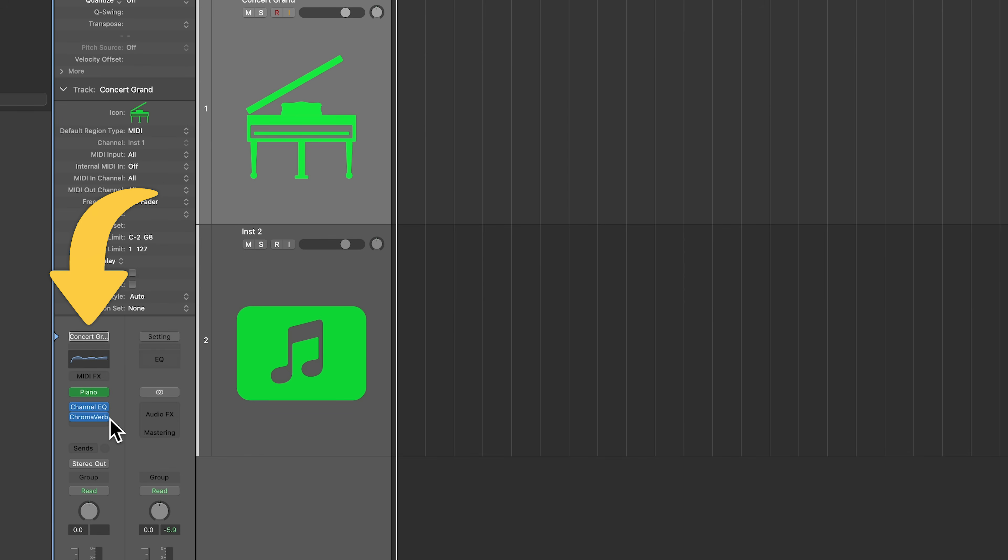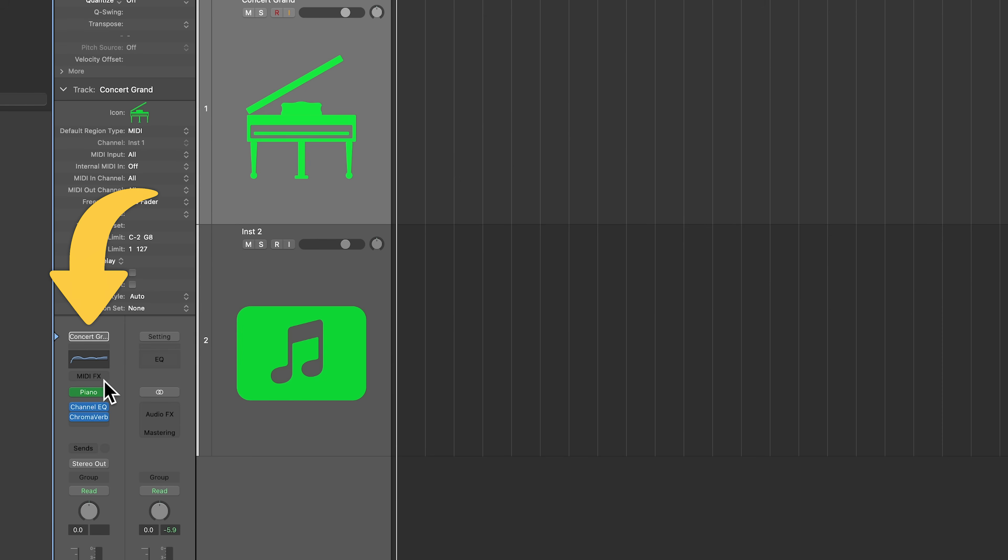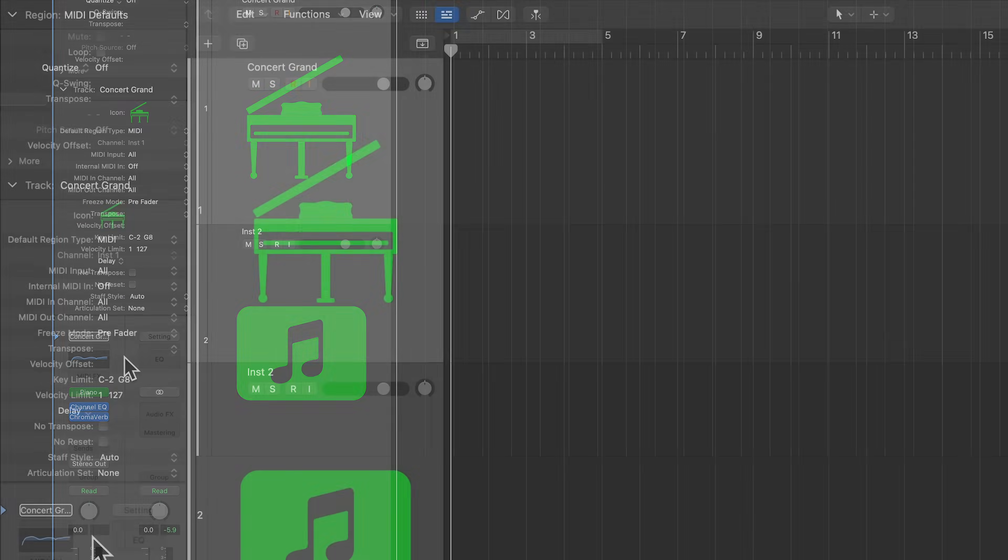And then everything in blue after this is an audio effect. So we've got an EQ on here, and we've got some reverb on here as well, and then you can also add MIDI effects to this, things like arpeggiators and whatnot.